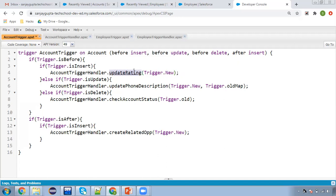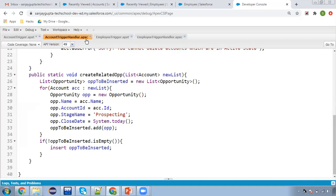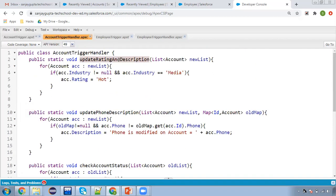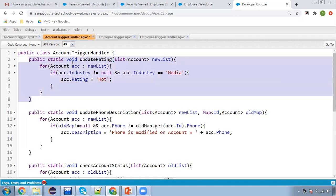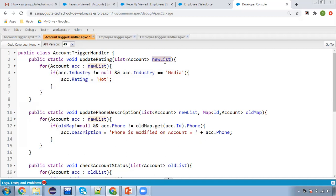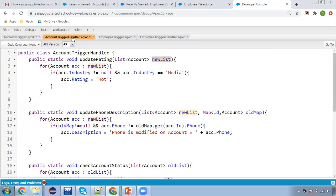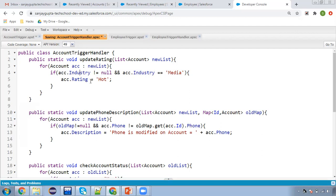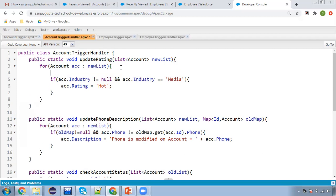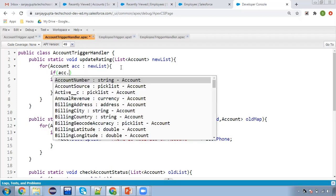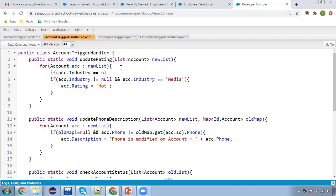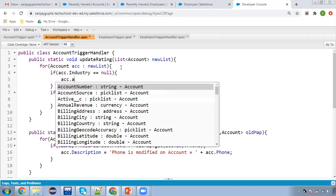I'm going to just update rating. For this, I have implemented account trigger handler. In this account trigger handler, you can see this method is available: public static void updateRating, and it will be having a value in new list. New list will be having values from trigger.new context variable. Whenever you are inserting new records, those will be available in trigger.new. Then we are iterating new list, and if industry is not null and industry value is media, then we are putting rating as hot. Now I'm going to tell you how you can apply validation here — we are checking if acc.industry equals null, so acc.addError.